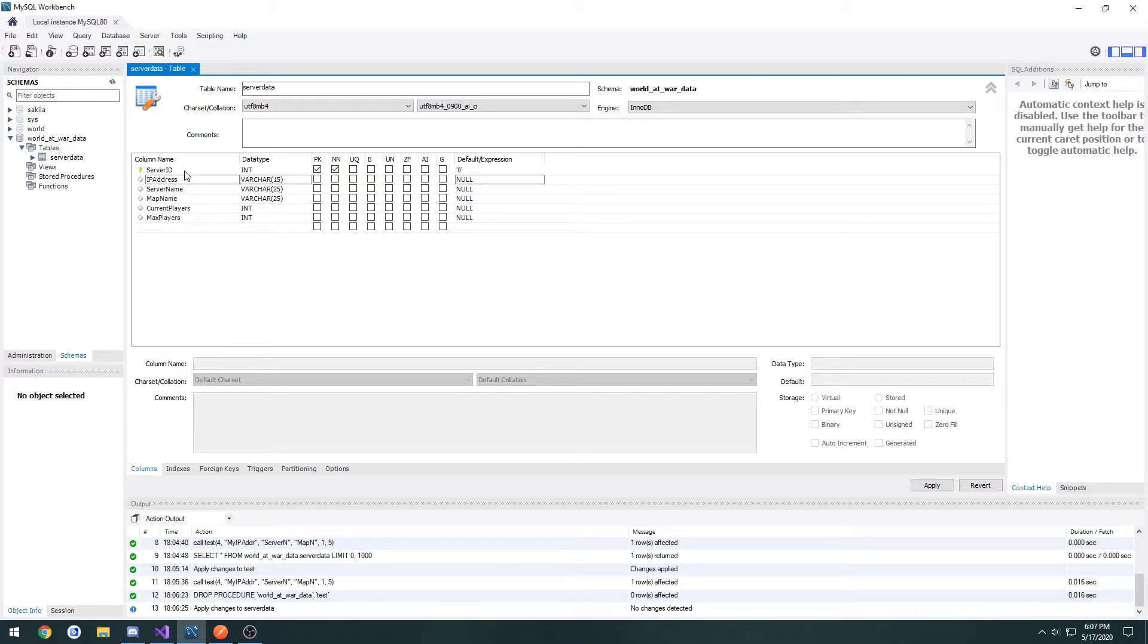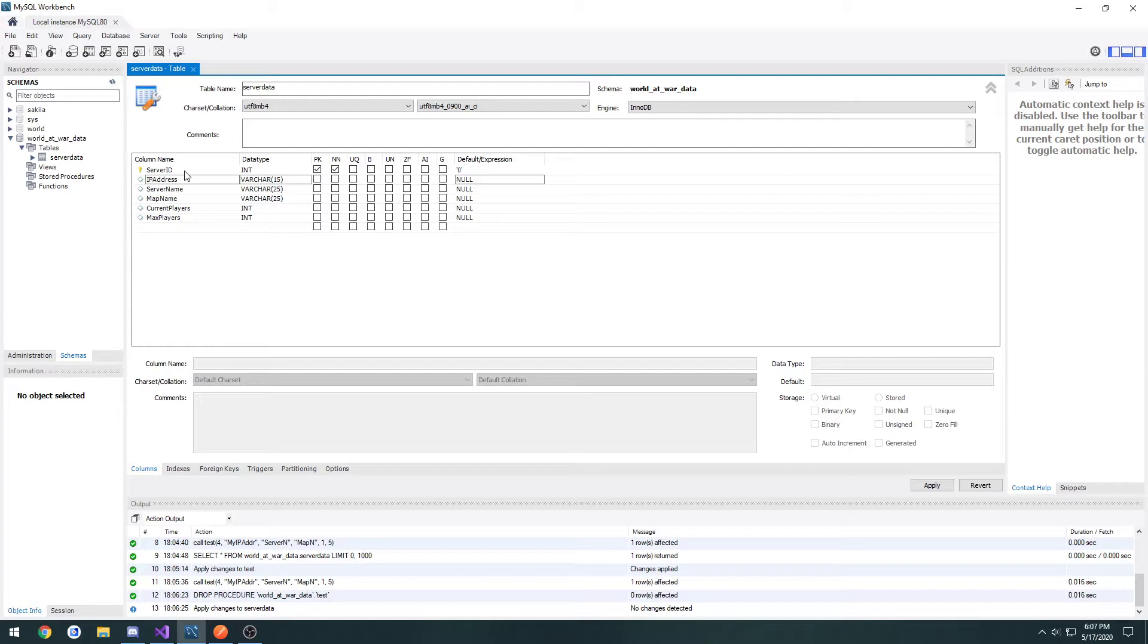Now what we want to do is create a procedure that we can pass parameters into that will automatically create a new table with the passed in parameters. It'll be pretty much just like calling a function.